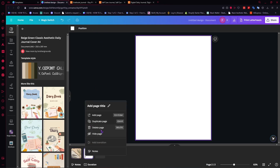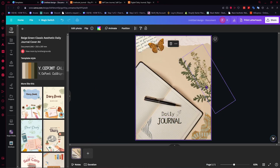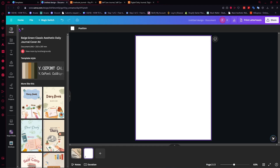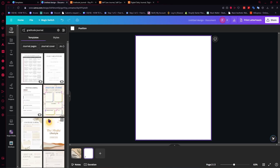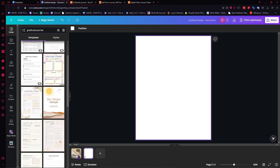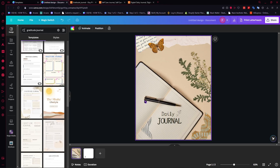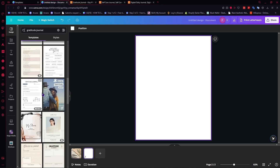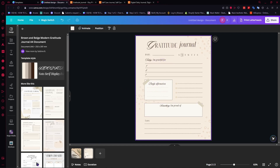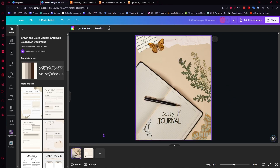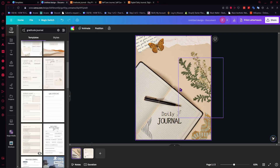I'll delete the extra page and now I have the cover title page. Then I'll add another page for content. I'll search for 'gratitude journal' templates since we're in that niche. We want the content template to match the vibe of the cover, so I'll choose one accordingly. I think this gratitude journal template looks pretty good and the colors are not too far apart from the cover.